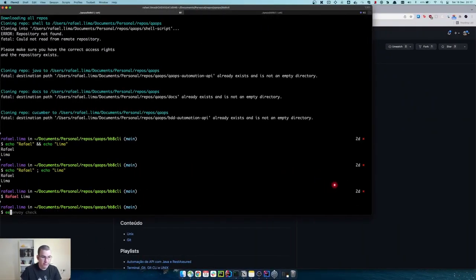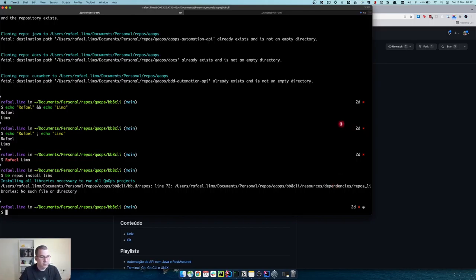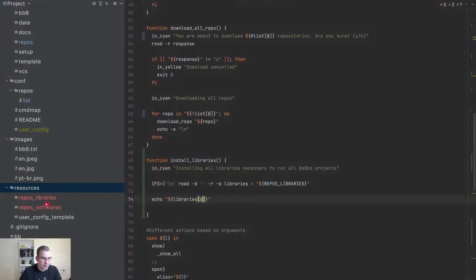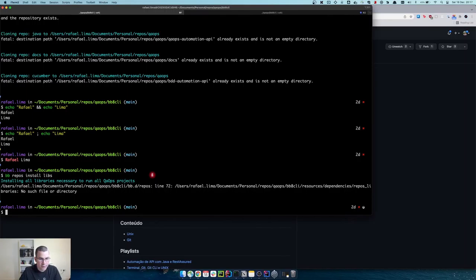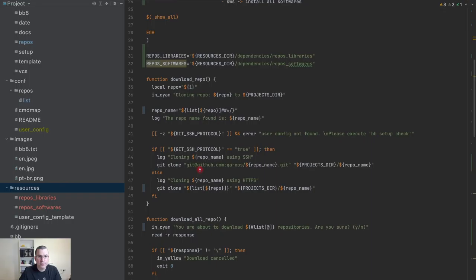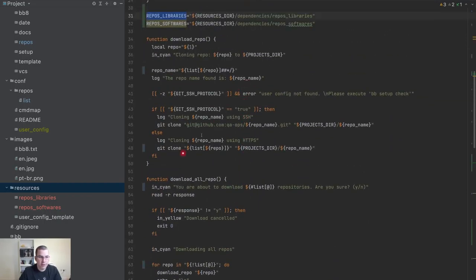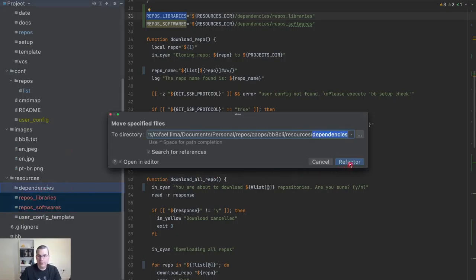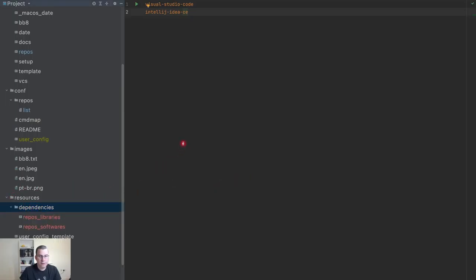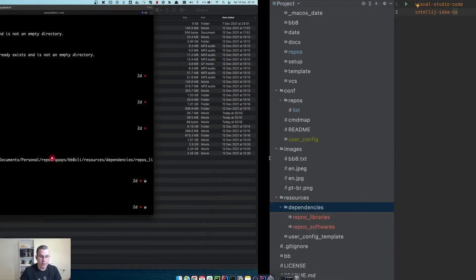Let me run 'bb repos install libs'. Something broke — in the dependencies folder it did not find 'repos_libraries'. I might have a typo. I check line 72 — 'resources/dependencies/repos_libraries'. I see: I did not put the files in the dependencies folder. So I need to create a 'dependencies' directory and move those two files inside. Now I can execute it and voila — I have an array of the content that I'd like to have.